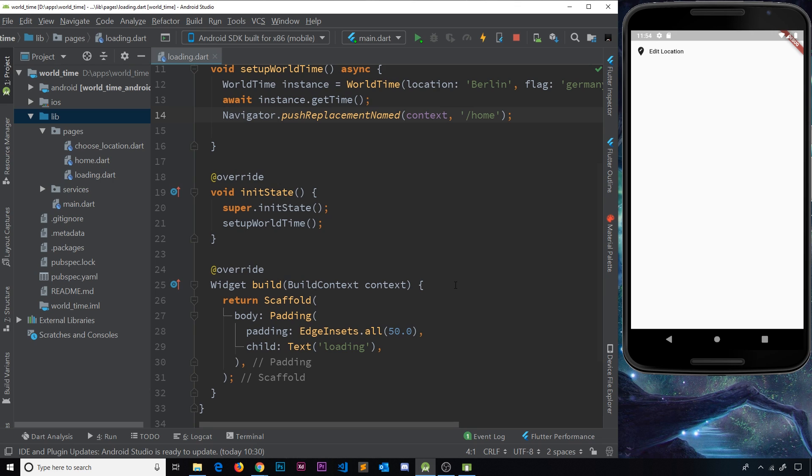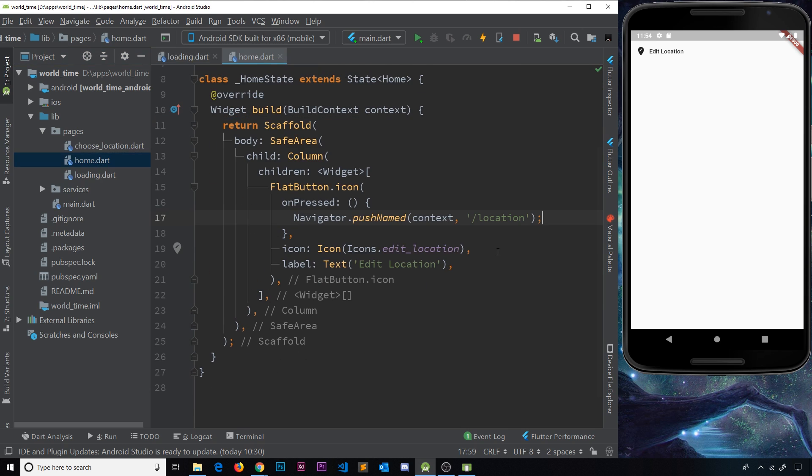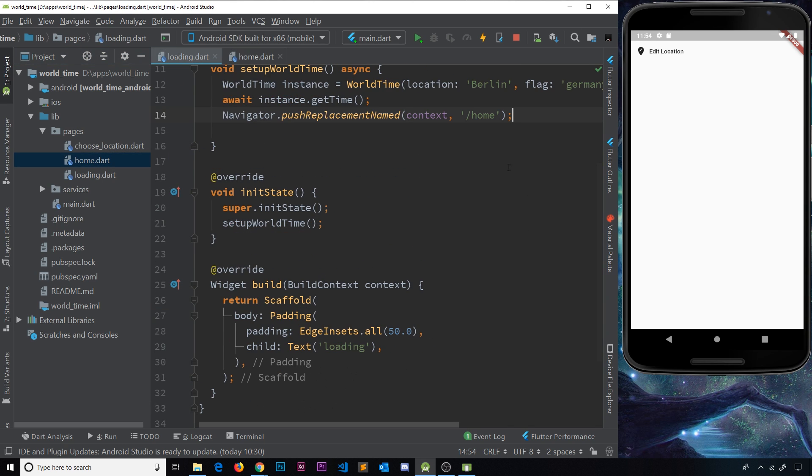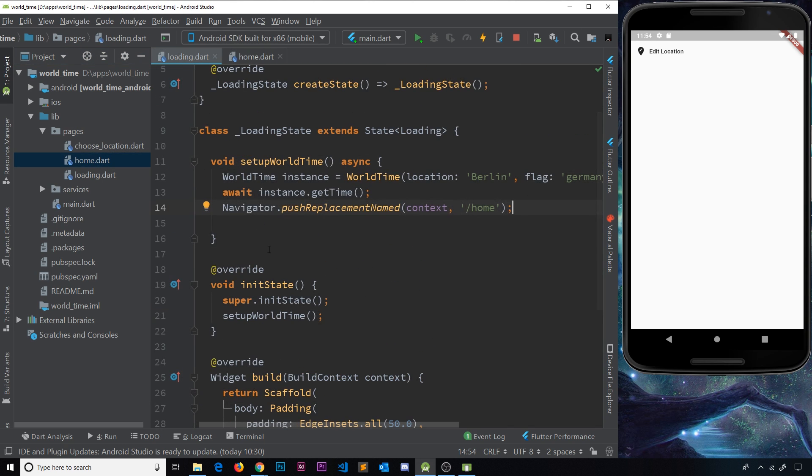However, now inside this screen, we want to output the data. And unfortunately, inside this screen, we don't have access to that data. We have the data in this widget right here, but not inside the home one.